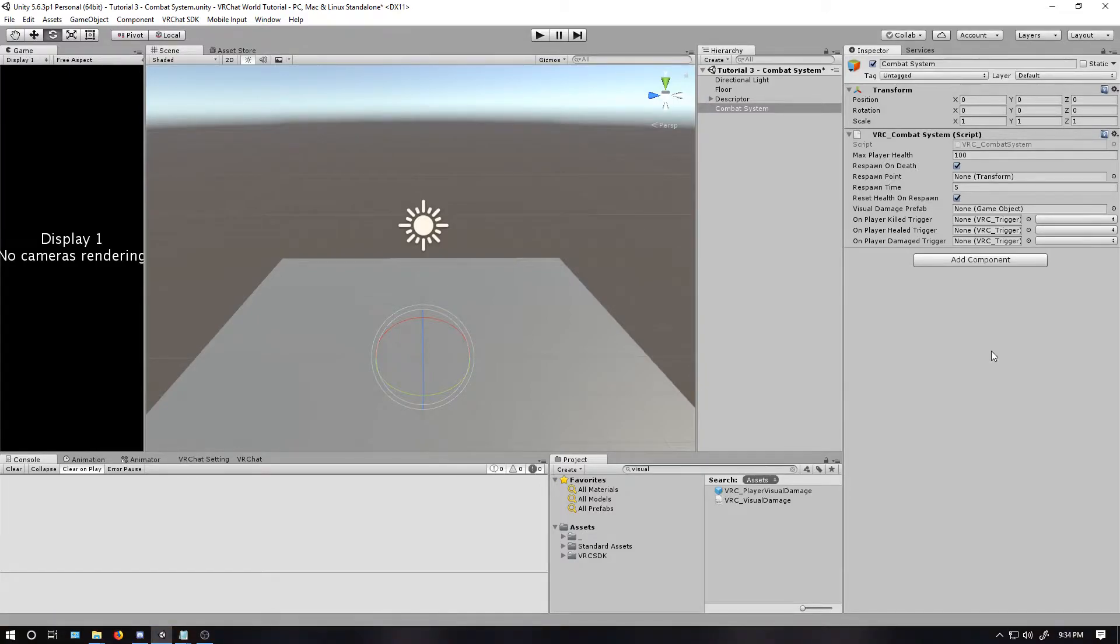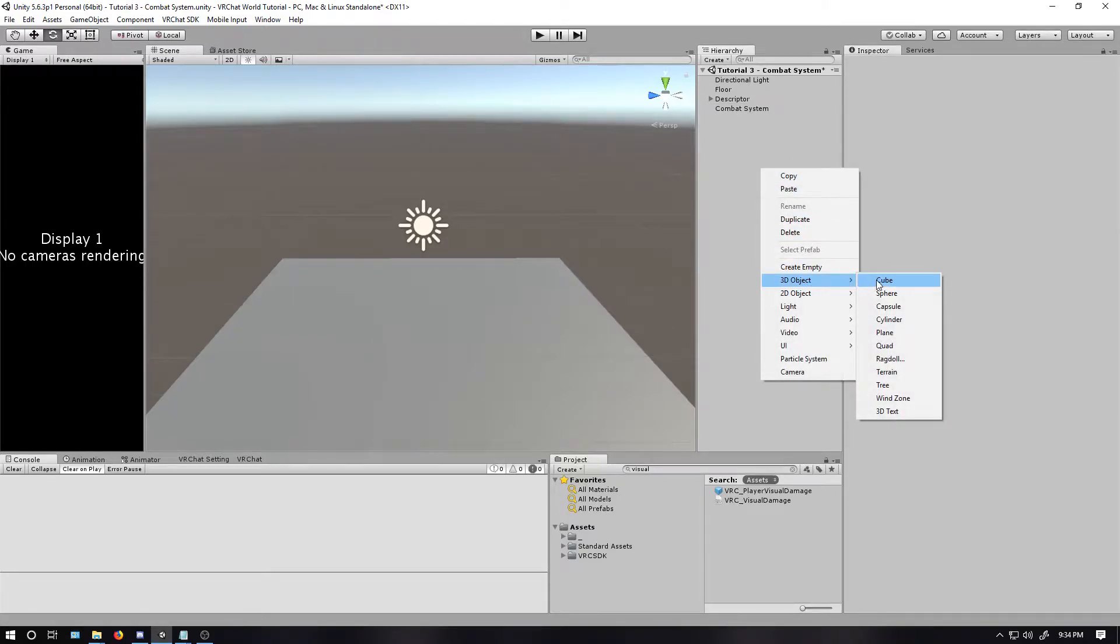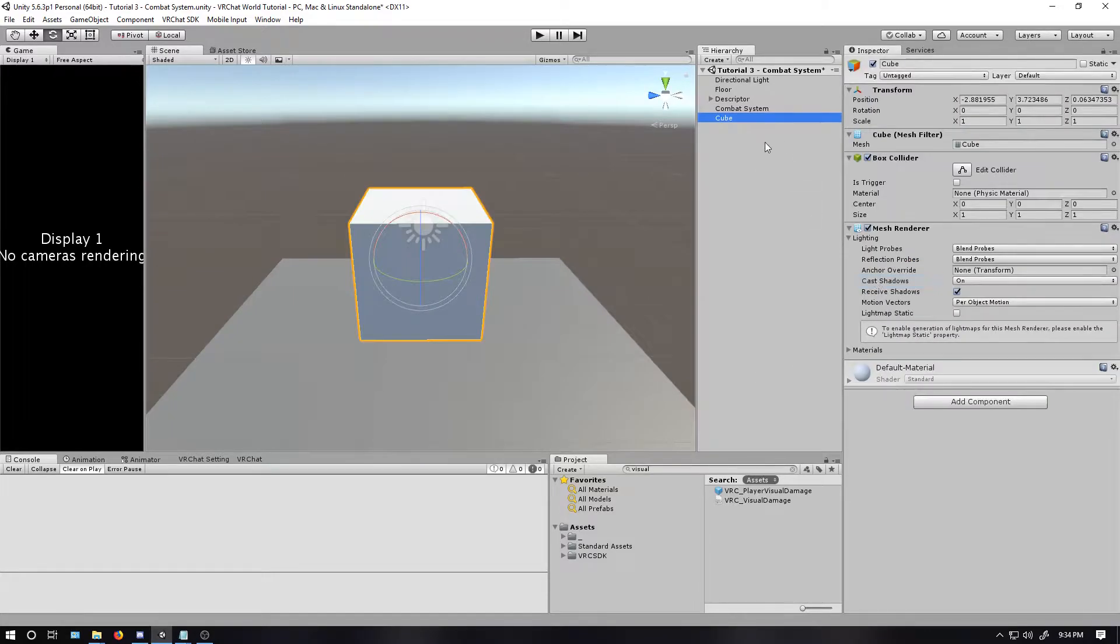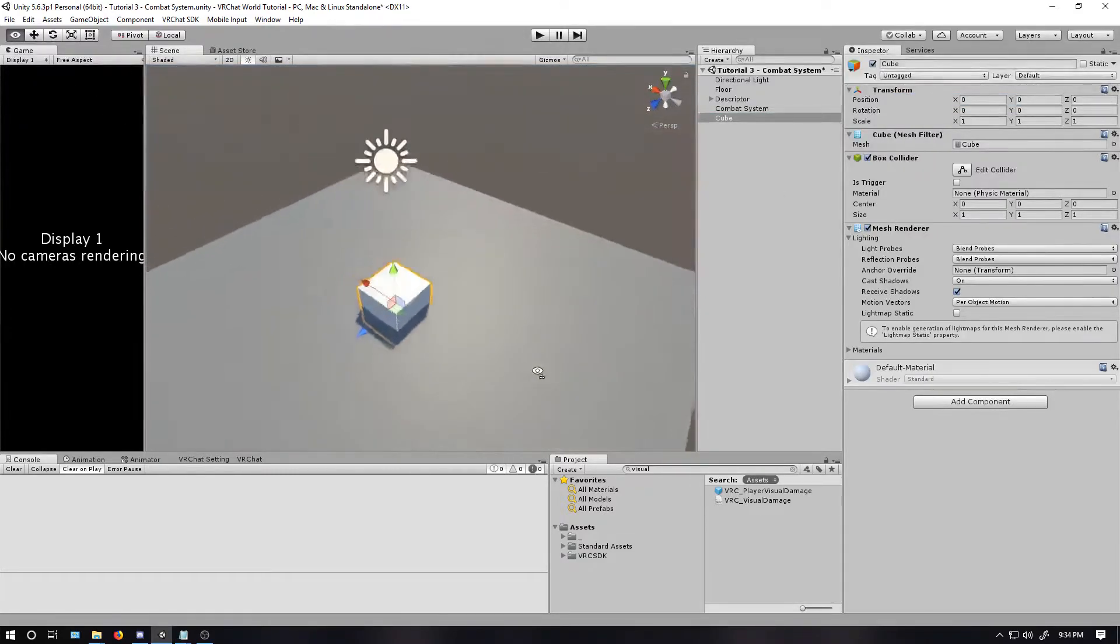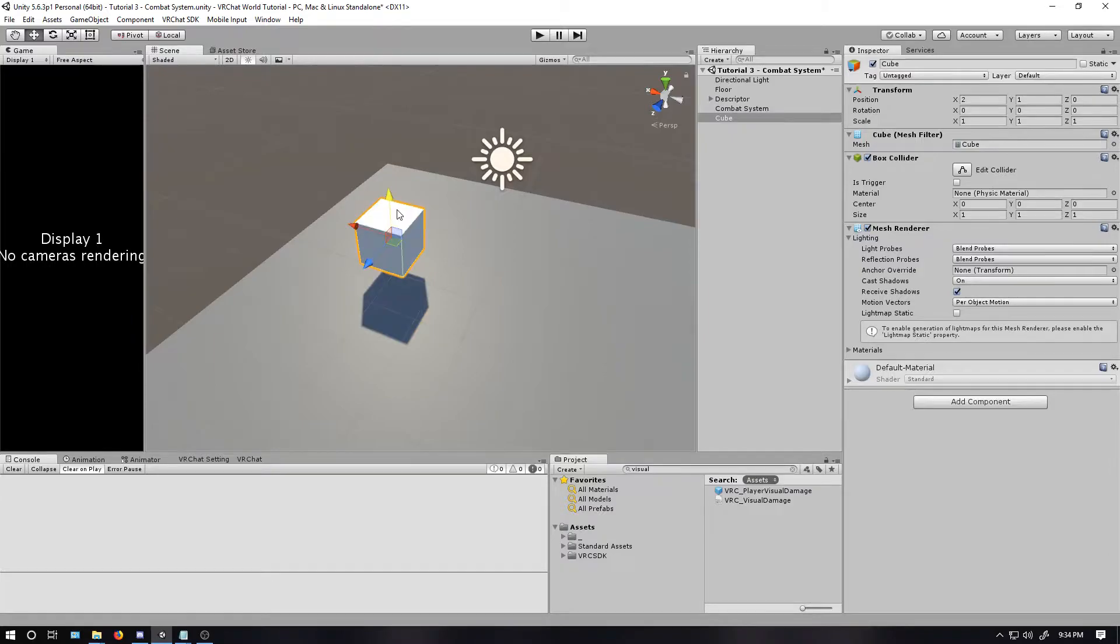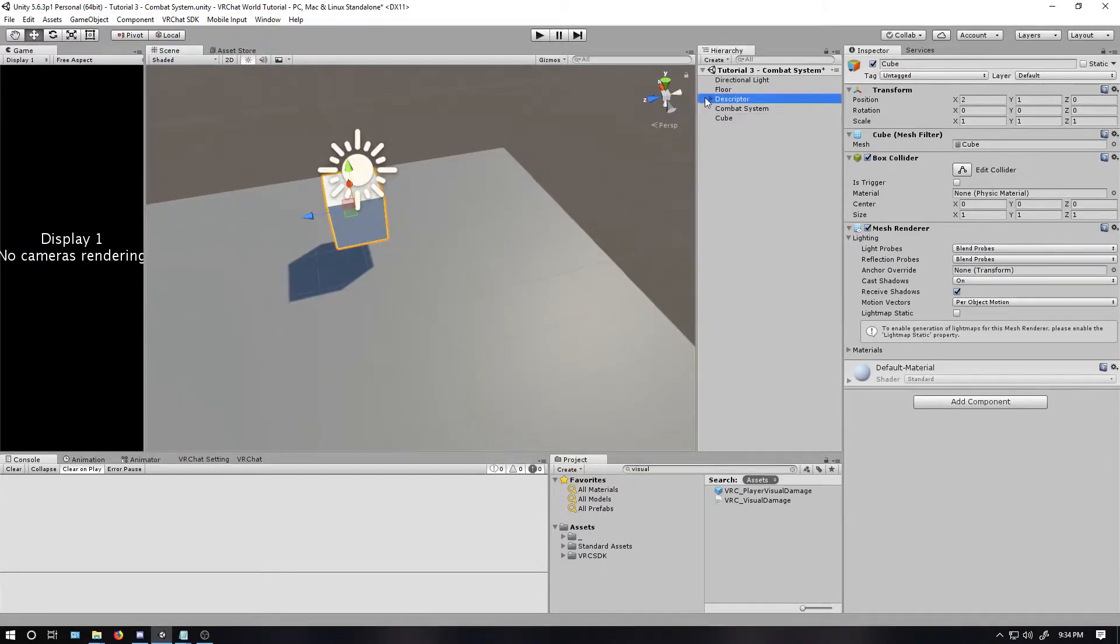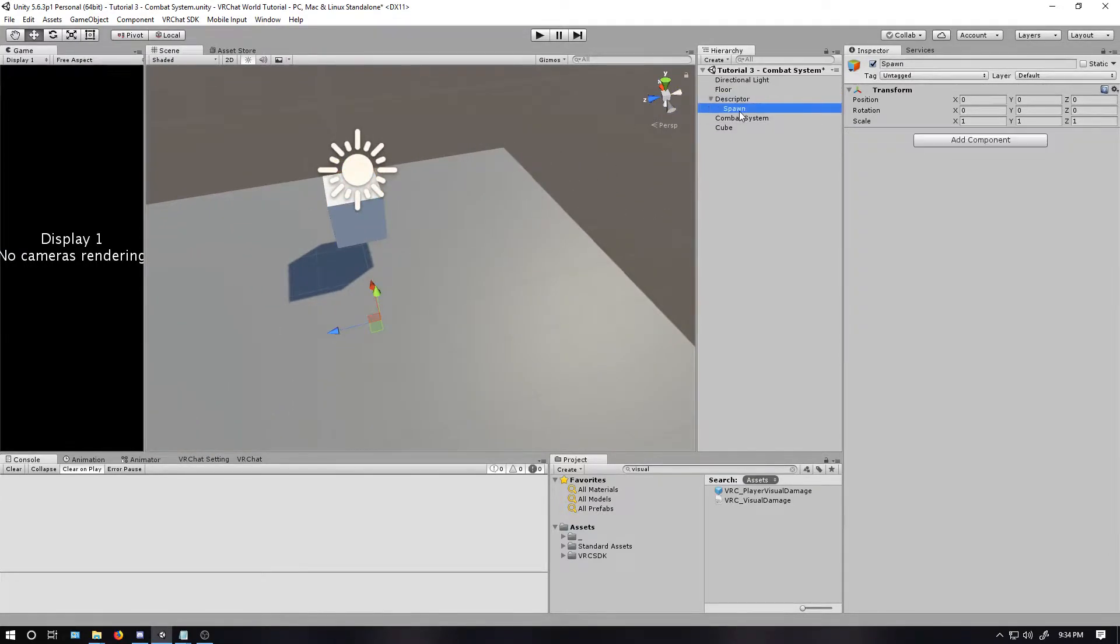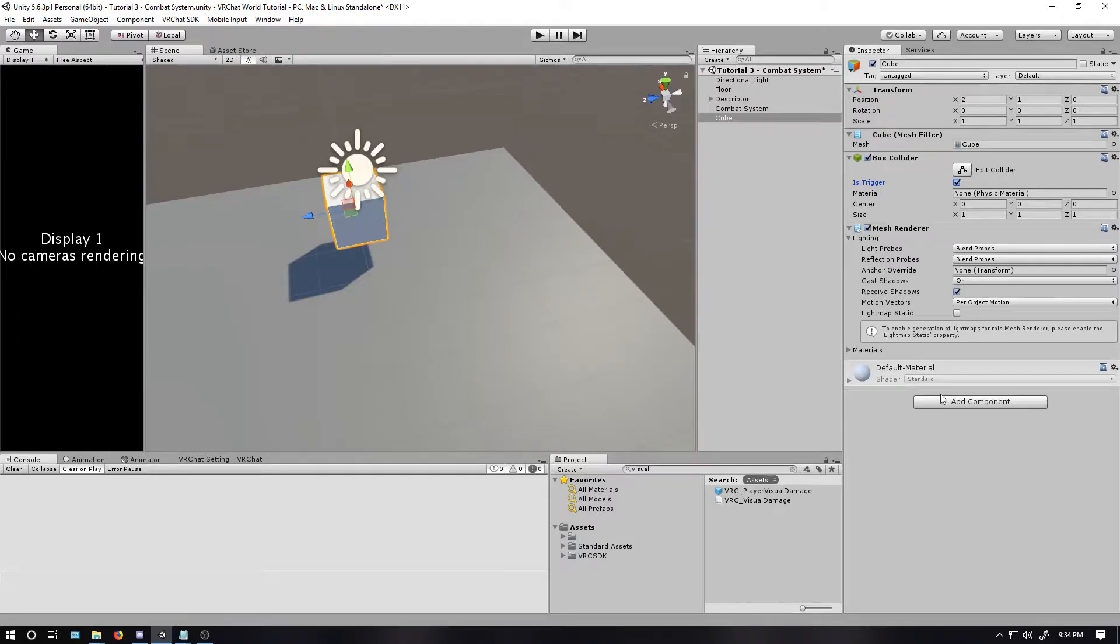Now, let's create the object that actually inflicts damage on the player. Create a new object. For this, I'm just going to make a cube. Reset that. So now it's on the floor. Let's move it forward some. Let's move it up. Also, so it is not on the spawn point, because there's a reason for that. Next, I'm just going to check is trigger. This is not necessary, but just the way I'm doing it for this one.